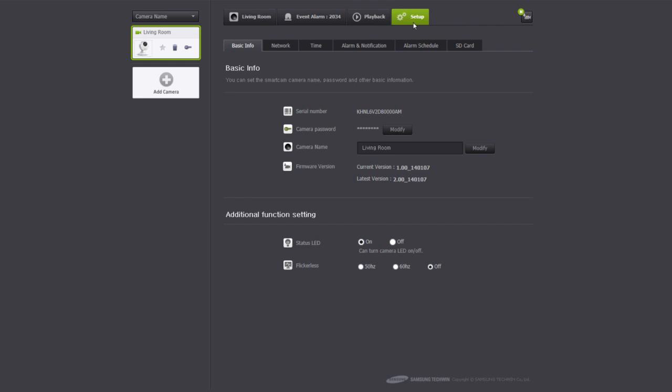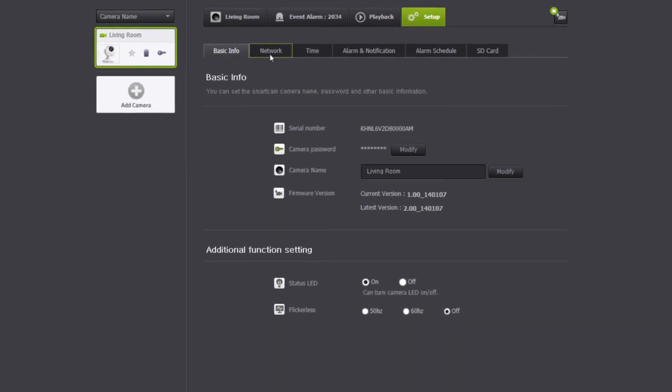In the setup tab, you can access various settings of the camera such as basic information, network, time, alarm notification, alarm schedule, and SD card.